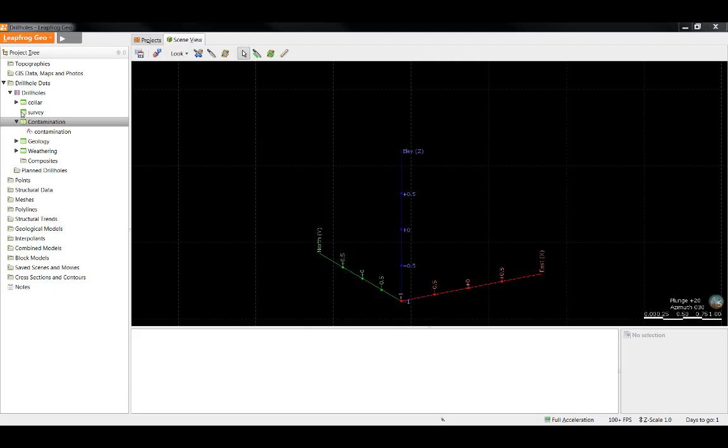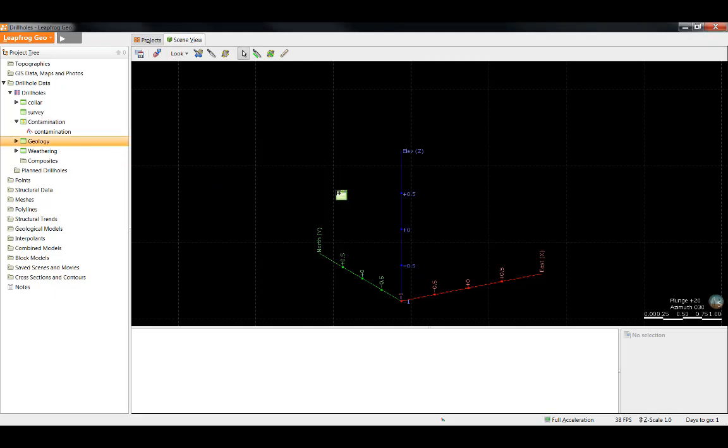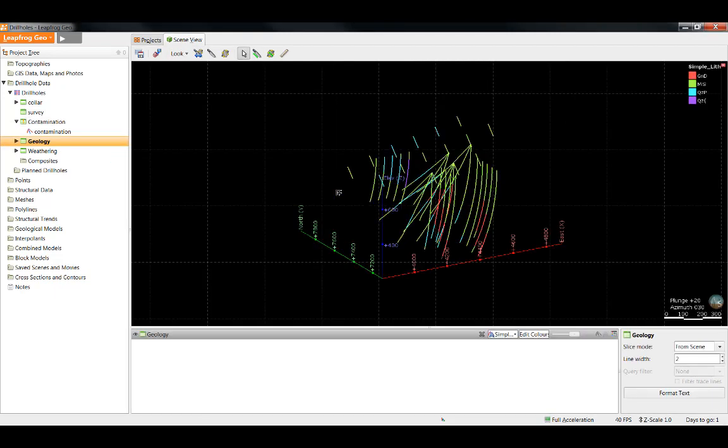There are two different color maps available in LeapFrog: discrete and continuous. Discrete color maps are used for coloring discrete data, which is data that can only take certain values. For example, geology data is always colored using a discrete color map because the values are different rock types.